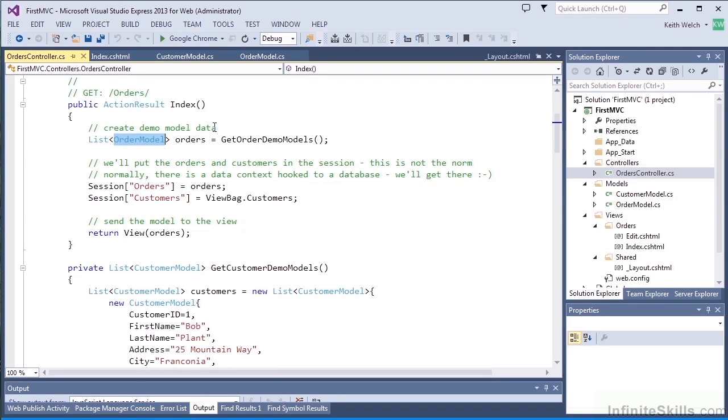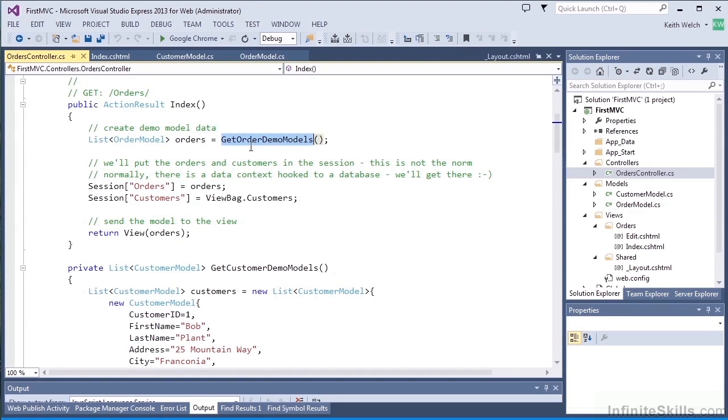And what we want to do is create a list of orders. Now in this case, I'm just going to create some demo data. So our list of order model objects is just created by this method for get order demo models, which essentially is just demo data.